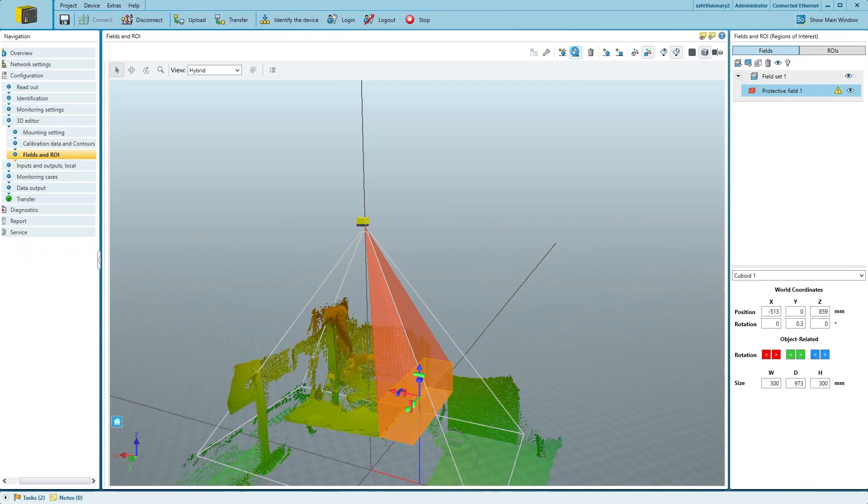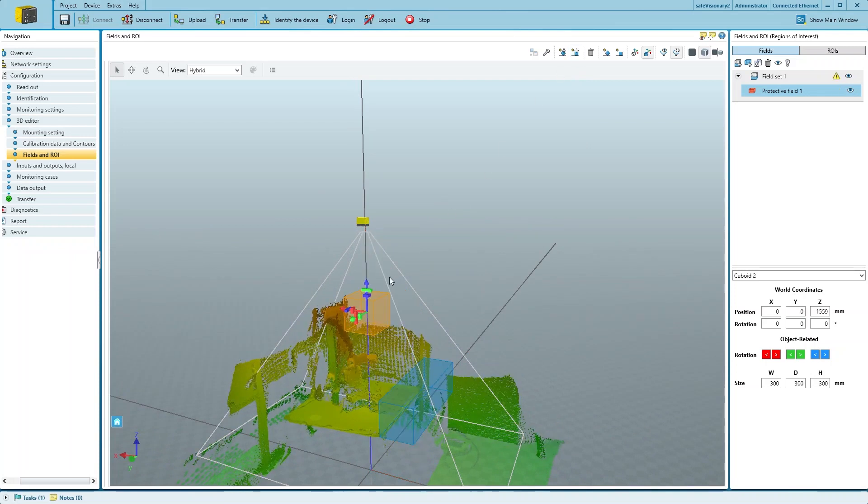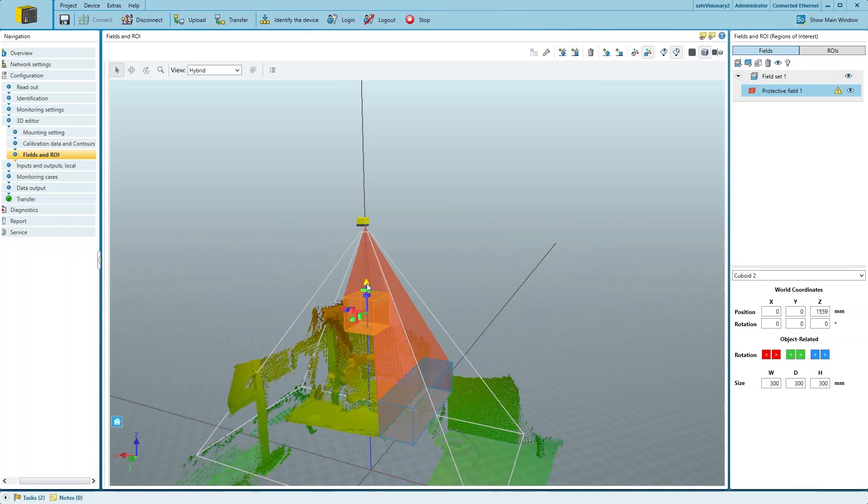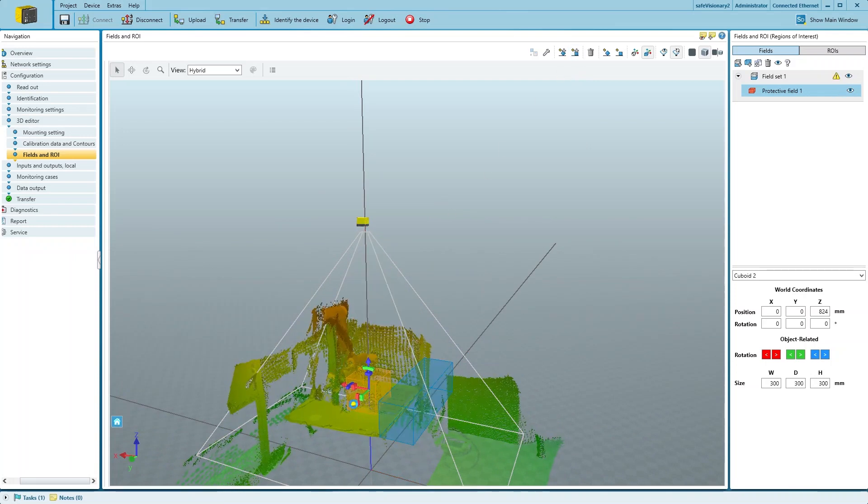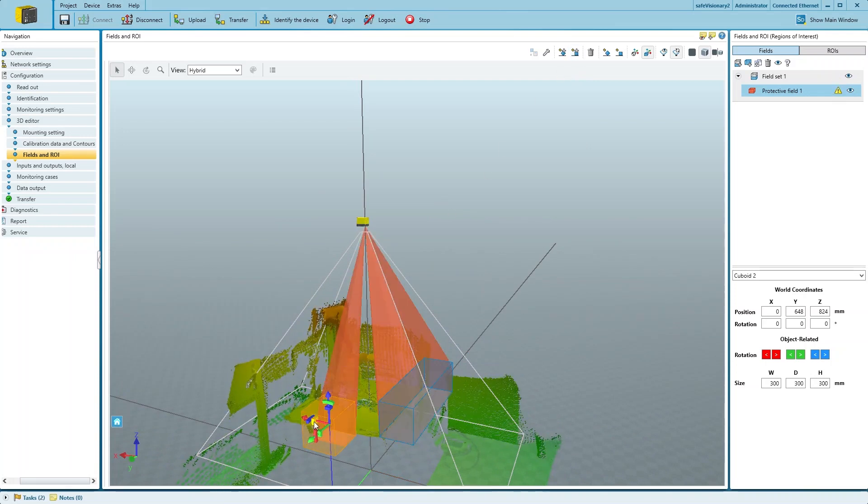Then, we can add another cuboid to the same protective field and configure it in the same way.